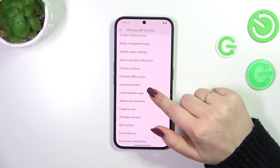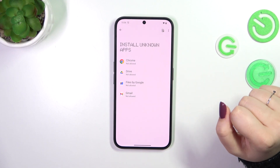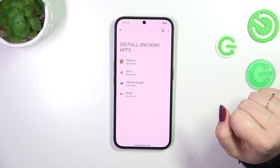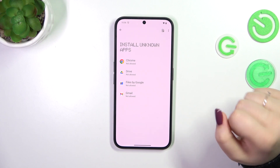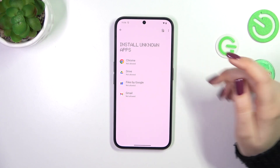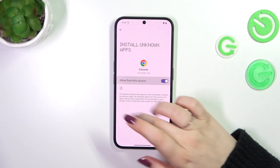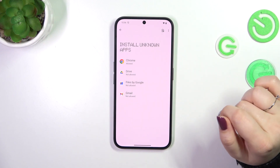Locate the option Install Unknown Apps. As you can see, here we've got a list of apps which are allowed or not allowed to install content. We can change it — just tap on the app and tap on the switcher.